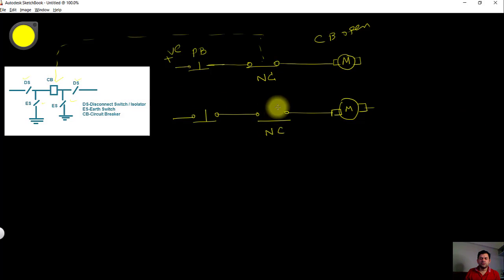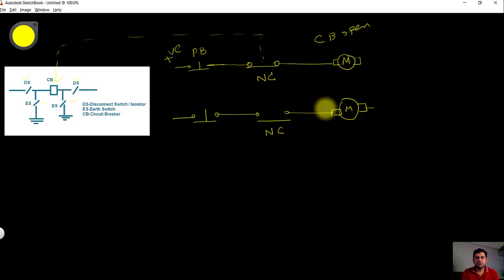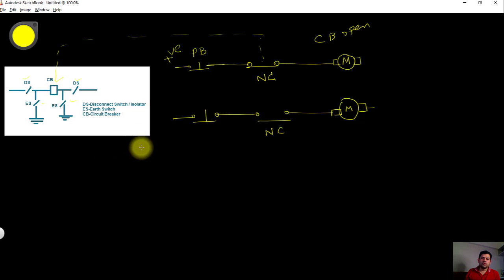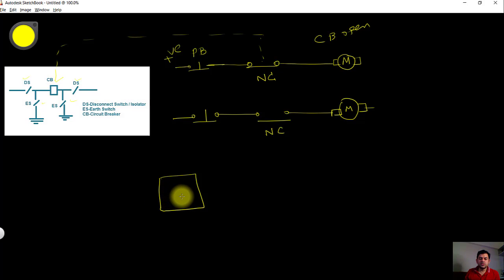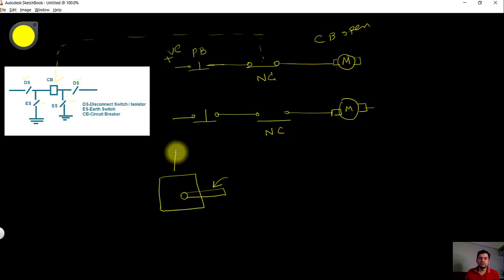In the video, the person was doing the operation mechanically — he opened the earth switch and then was trying to close the isolator. There is a lever that can be used to operate the isolator manually; when you move the lever, the isolator position changes from open to closed gradually. The interlock was missing, which enabled the operator to operate the isolator manually without the circuit breaker being in the open position.